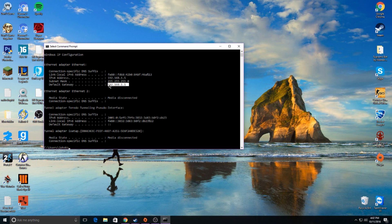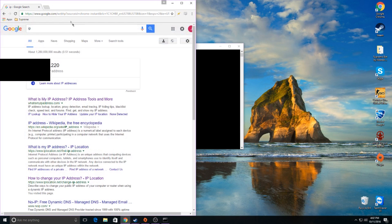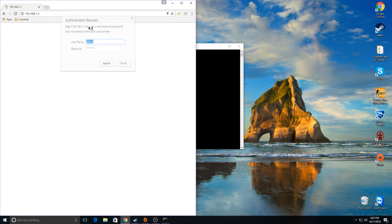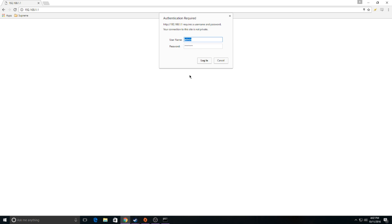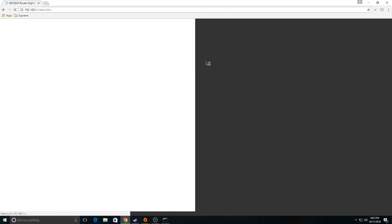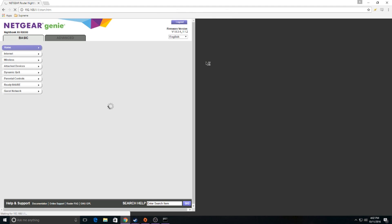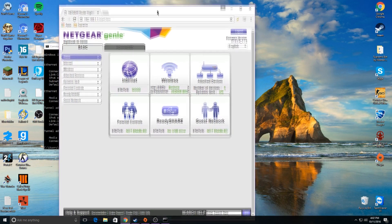Highlight the default gateway address, hit Ctrl+C, go into your browser and paste it in. Now you're going to be brought to a prompt with a username and password. Every router has a different username and password — mine happens to be admin and password. If that doesn't work, I'll have a link in the description with a bunch of different usernames and passwords for different routers.